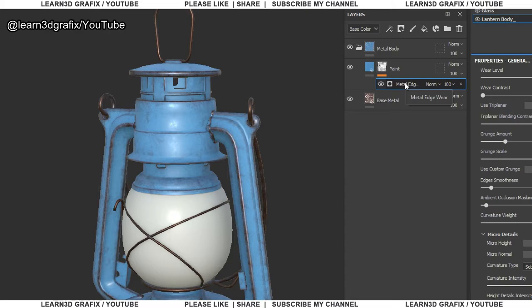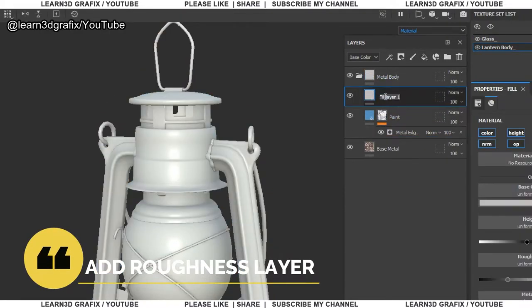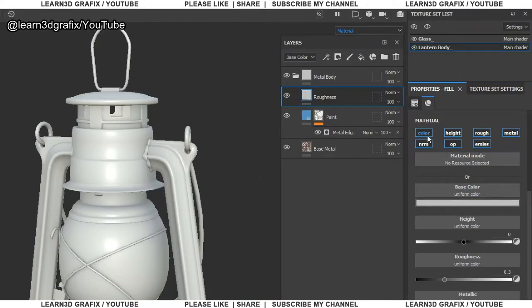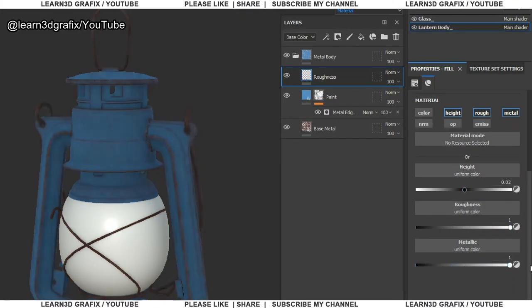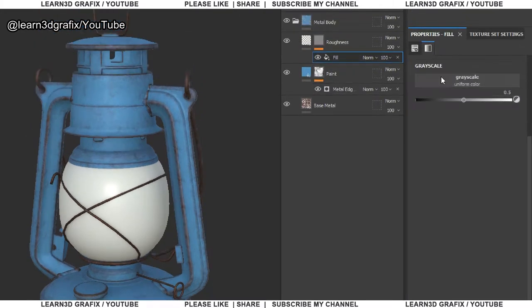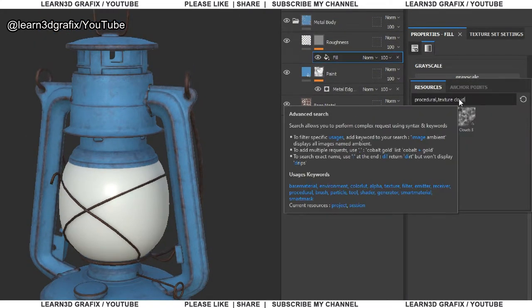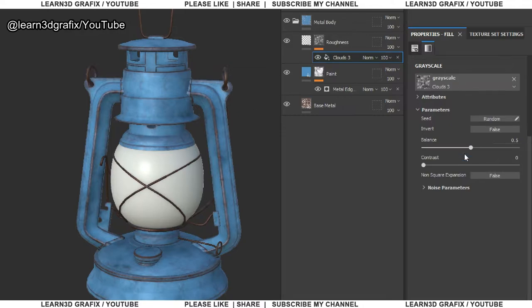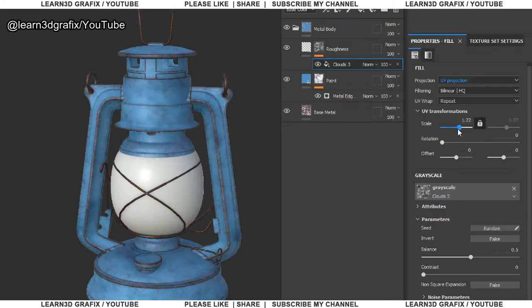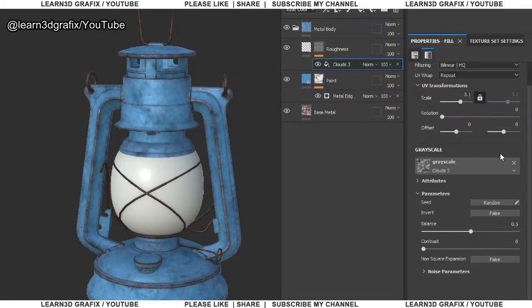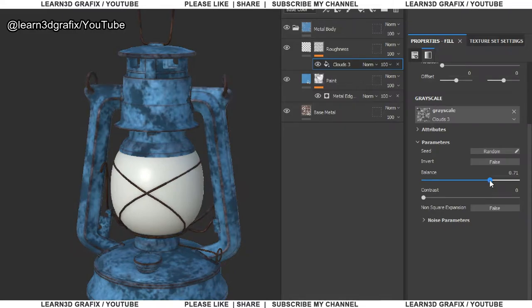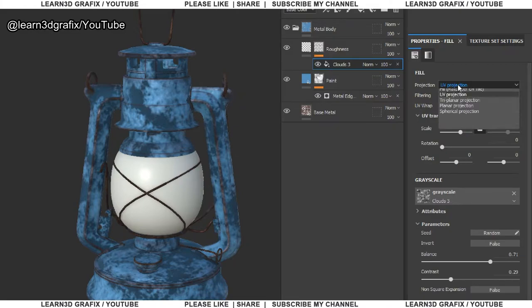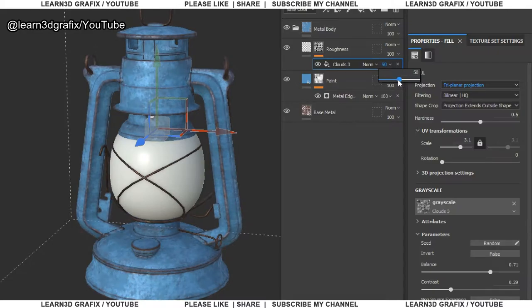Let's add another layer, how about roughness layer. Change the height value to 0.02, roughness and metallic value to 1. Add black mask, in the black mask, choose add fill. Now in the properties fill panel, click on the grayscale. Search for cloud 3. Now you can manipulate the mask properties.